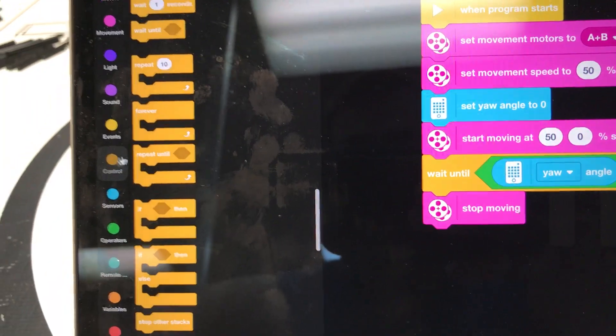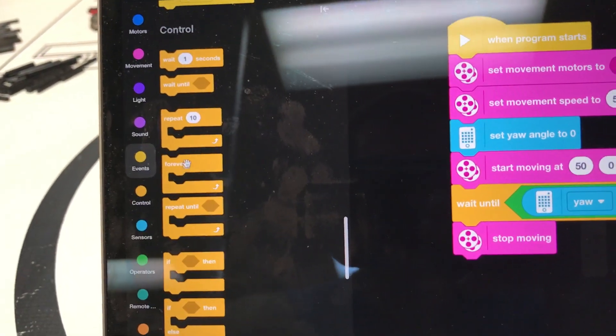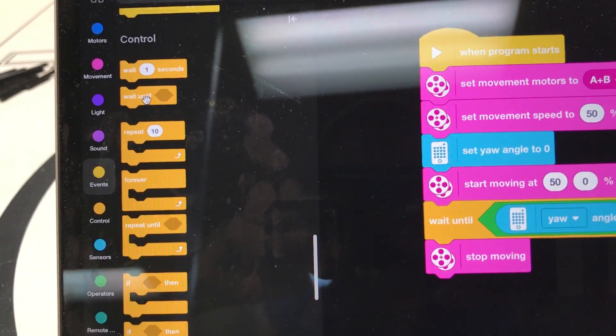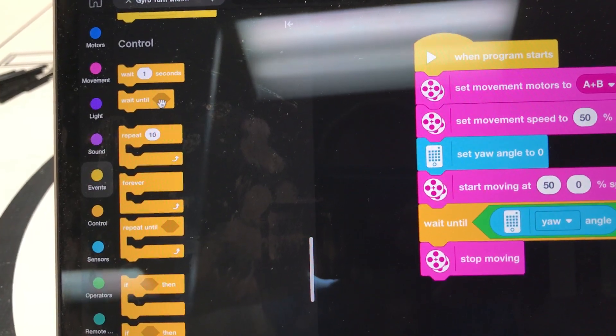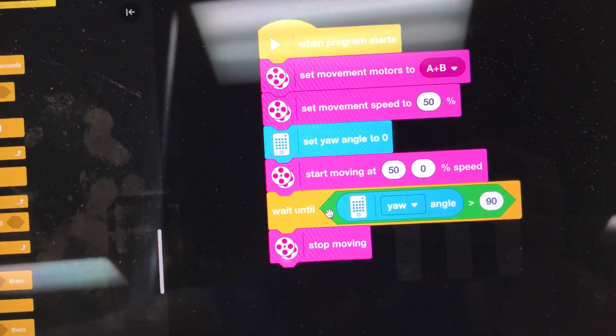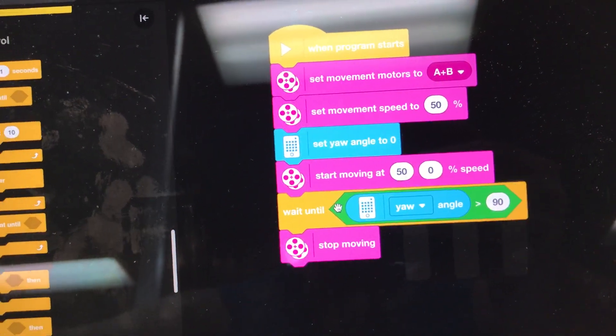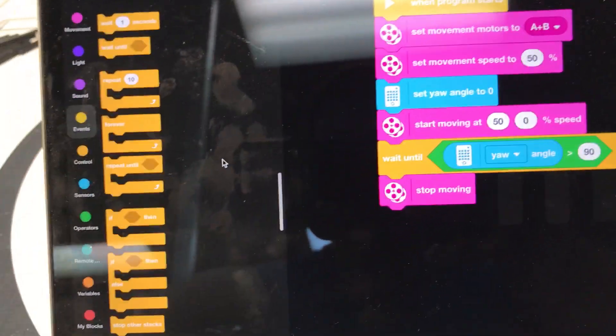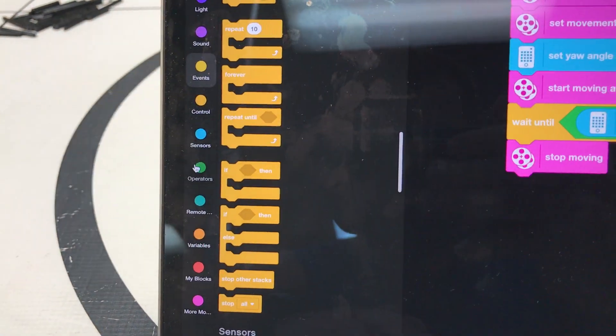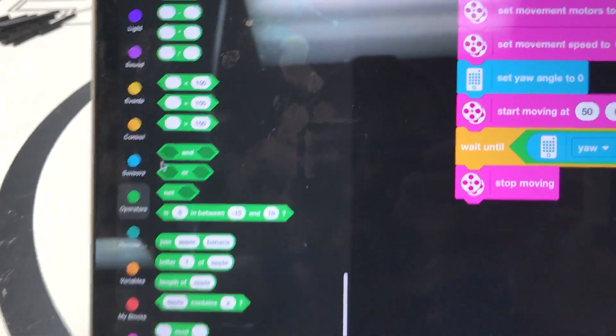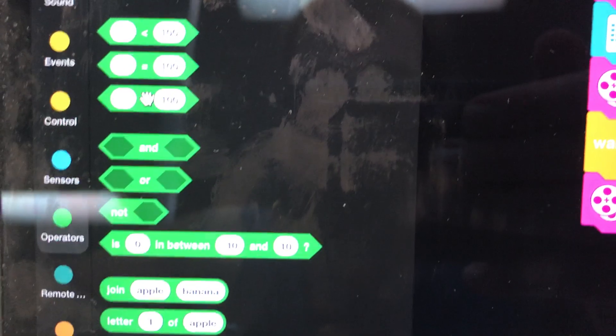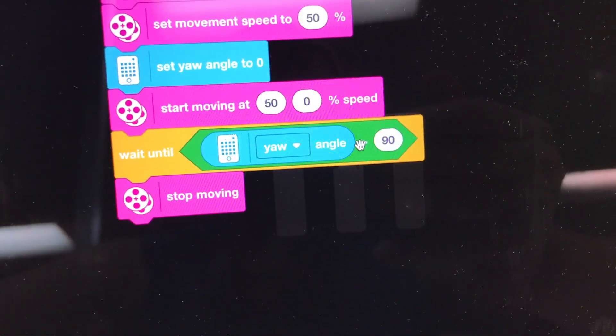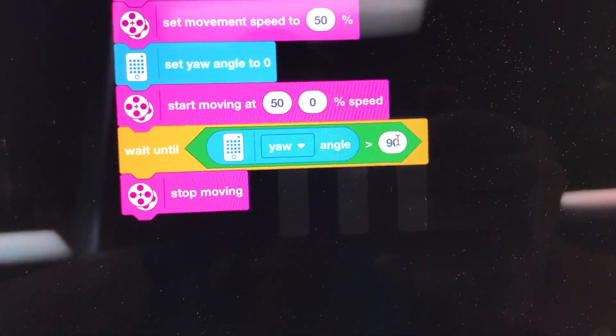So the Wait Until block is here in the Control section and then you can see it's got a hexagon code. And then inside that you can see I have this green hexagon. So that's over here in the Operators. So click on Operators. And I clicked on the greater than, something that's greater than. So I did the greater than and I put 90 since I want to do a 90 degree turn.